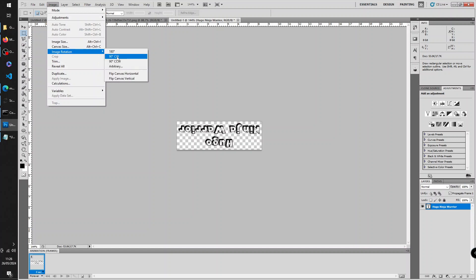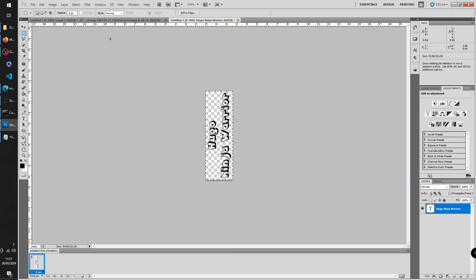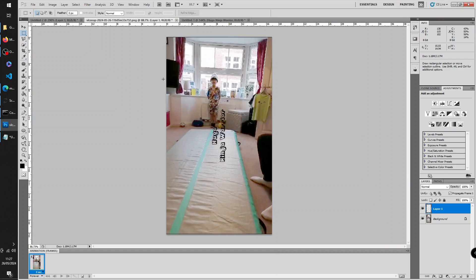So then I'm going to do Ctrl+A and Ctrl+C to copy it, so that's now in the clipboard. So if I paste it there, now it's just in the middle as a new layer.